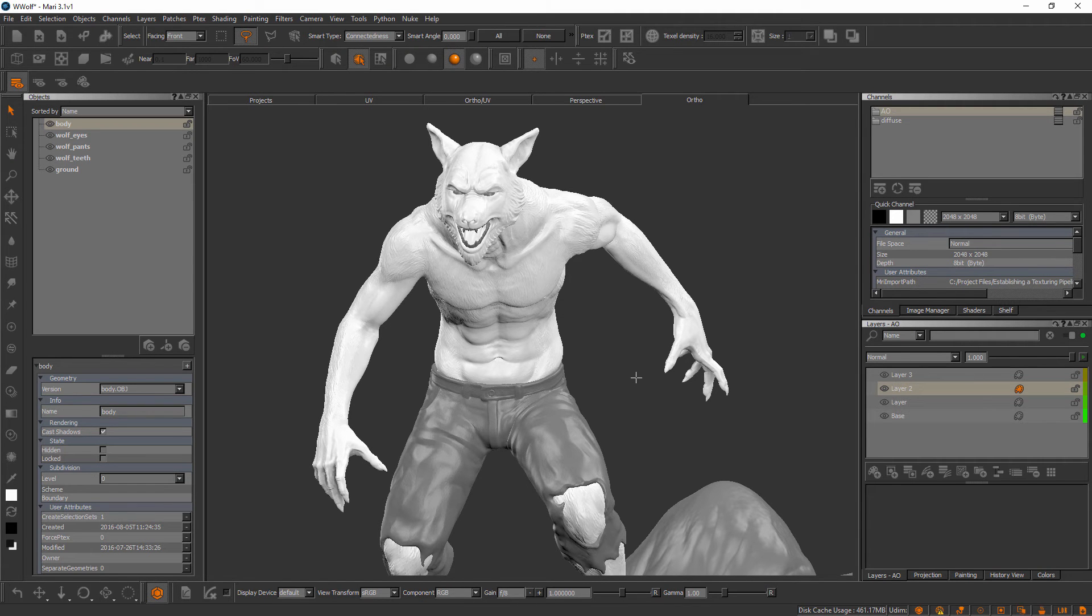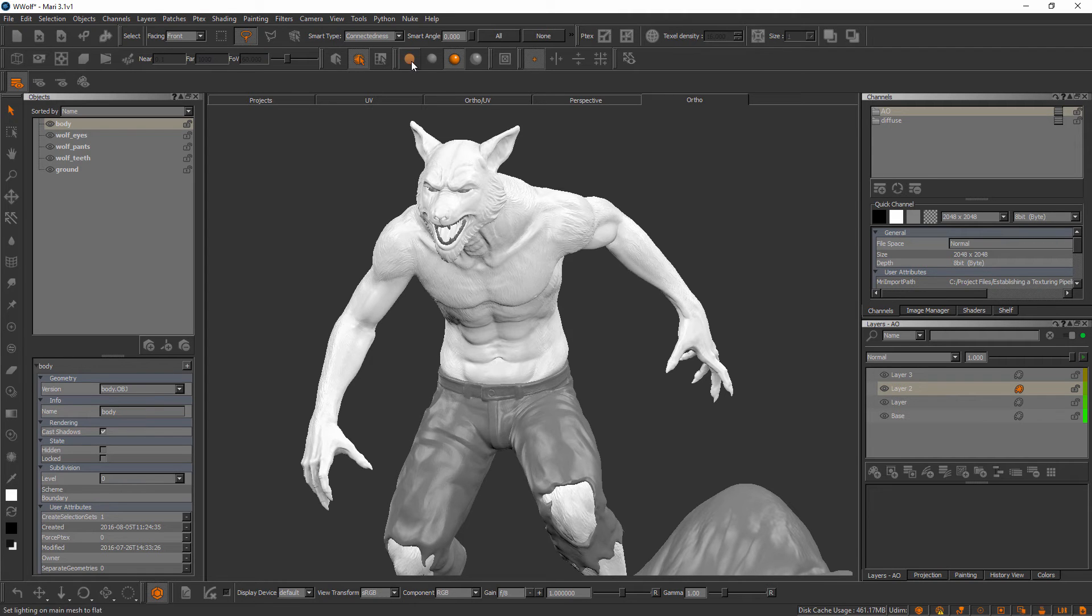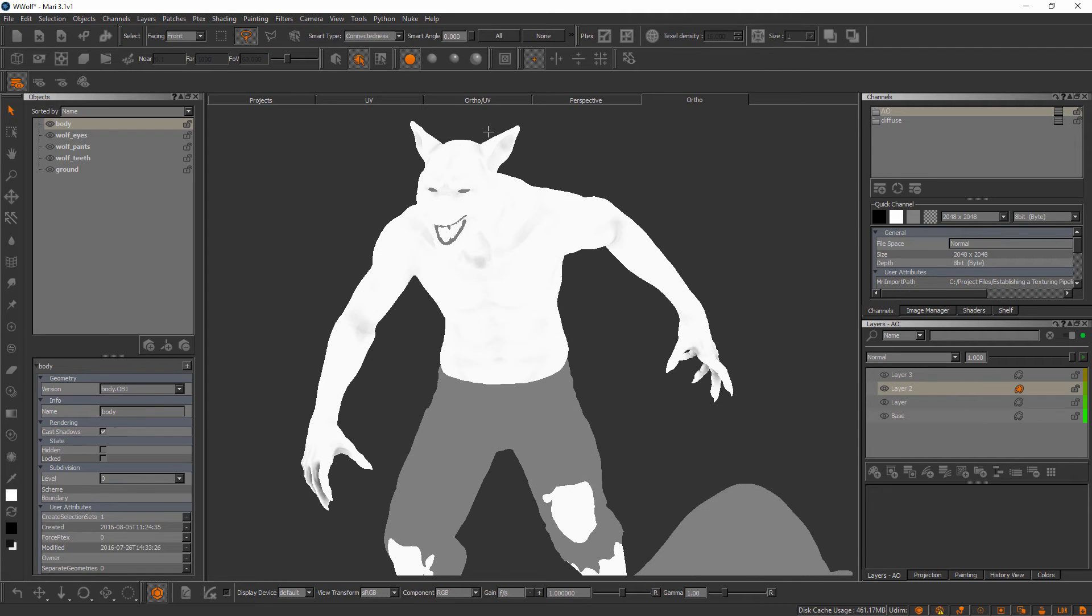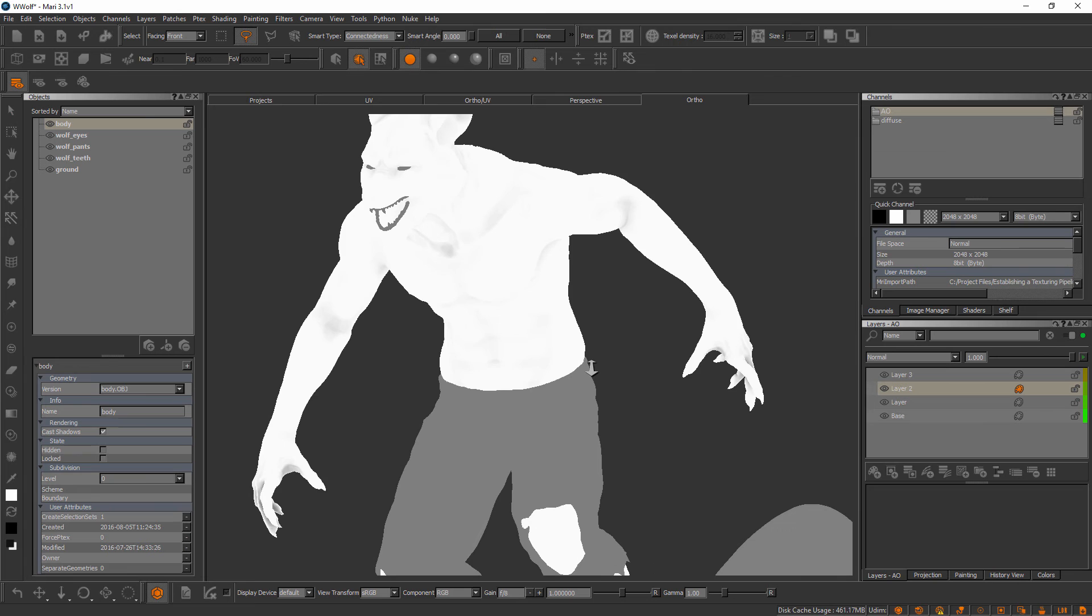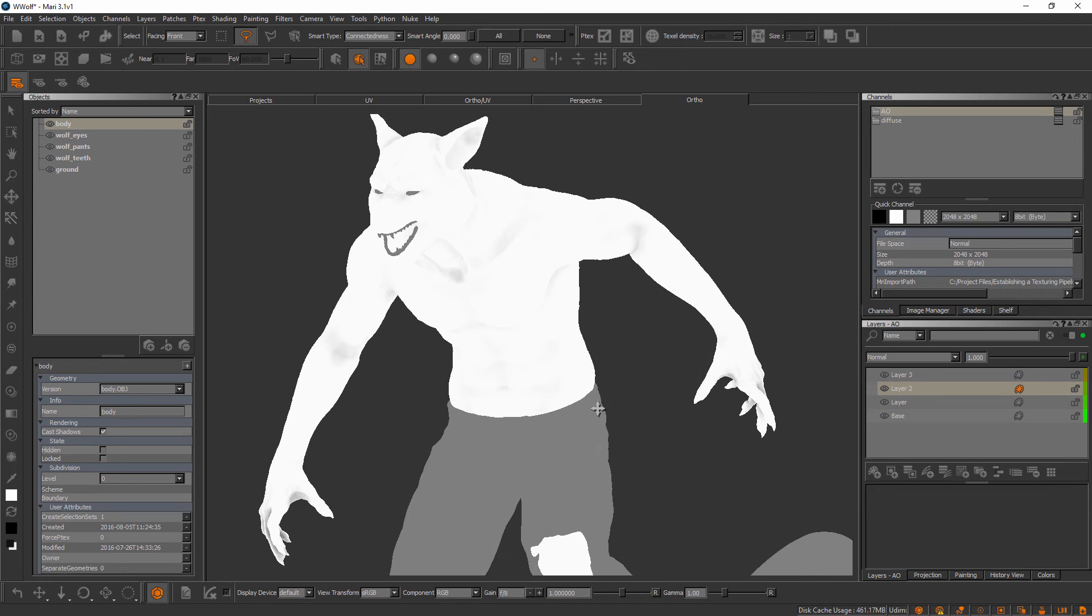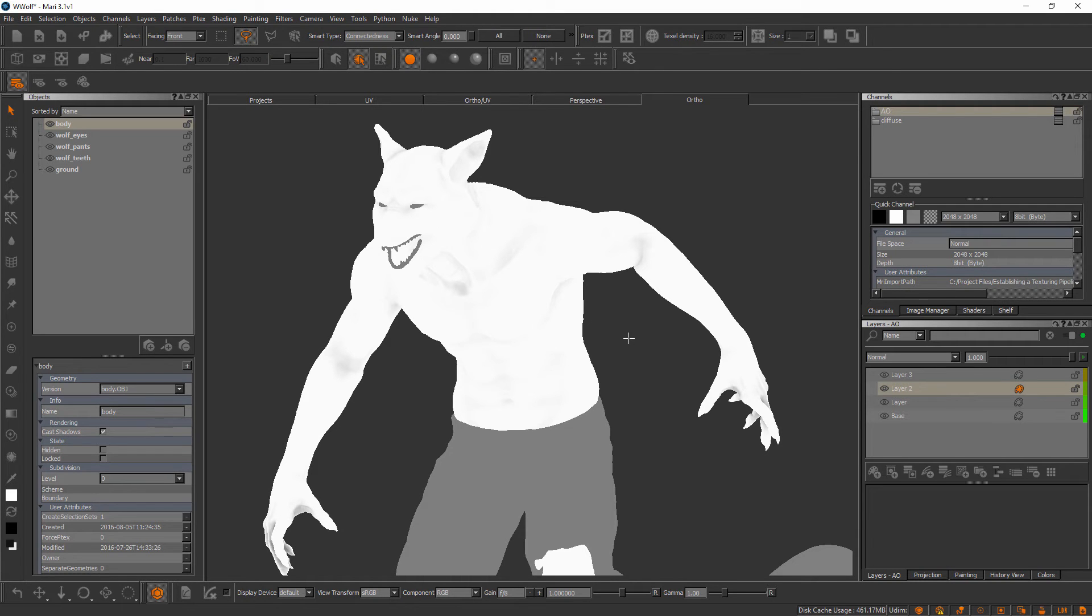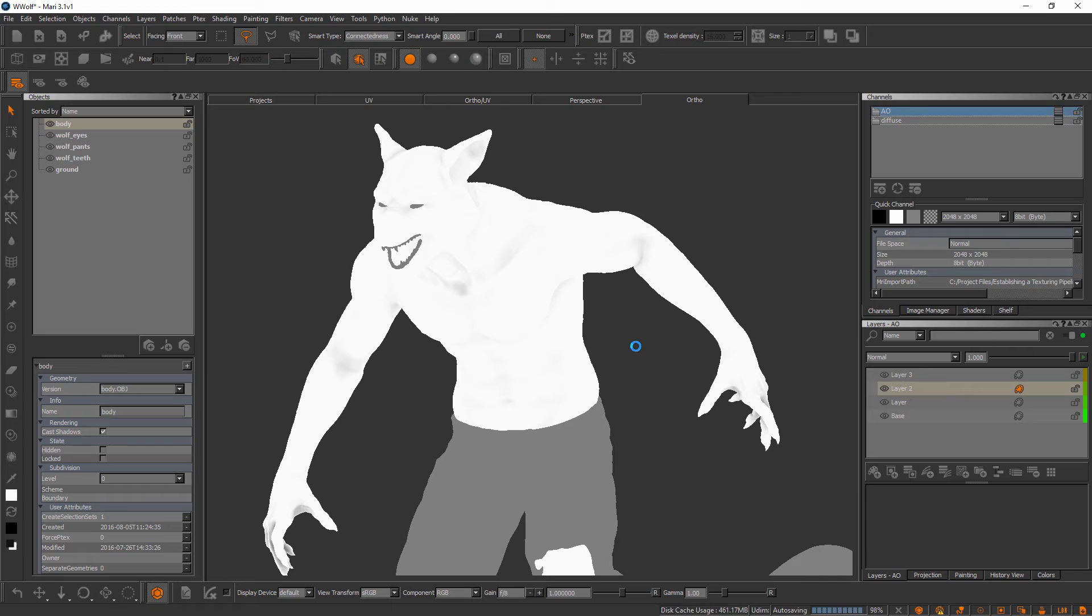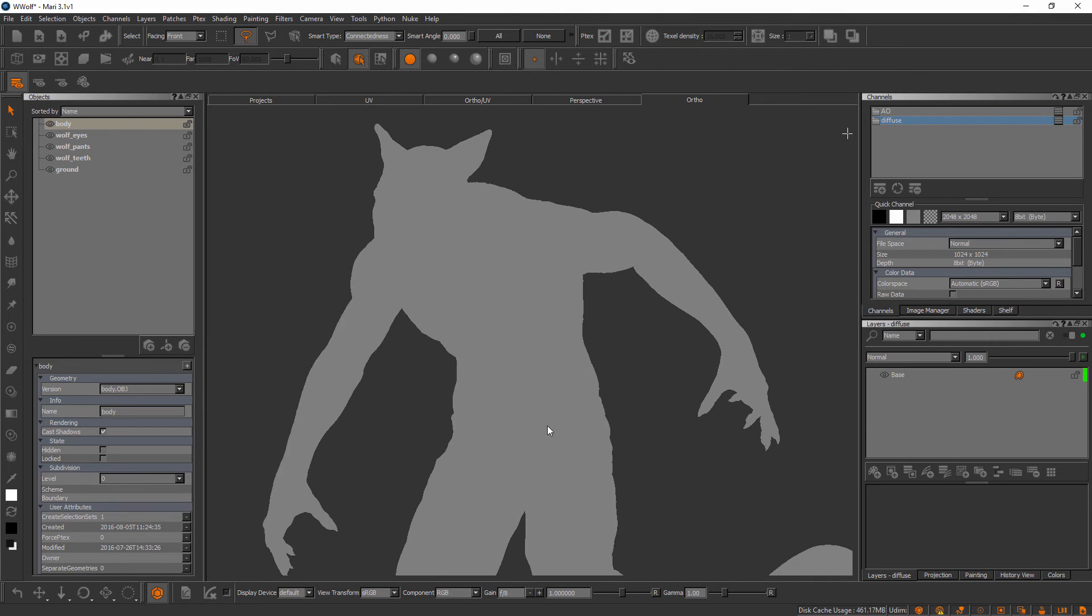One thing I want to point out, if I come over here to flat lighting, is in this current project we can only see and work on one channel at a time. You'll notice because I have my ambient occlusion channel selected we're not seeing any of the current gray color that is assigned to our wolf on the diffuse channel. If we select that channel here you can see inside the canvas we switch back to the default gray color.